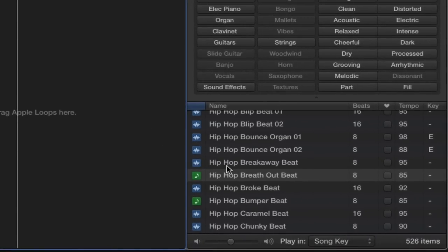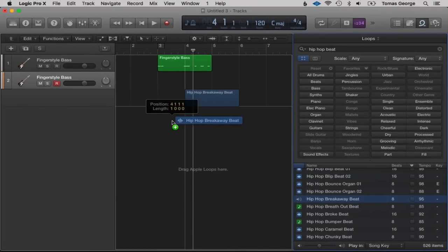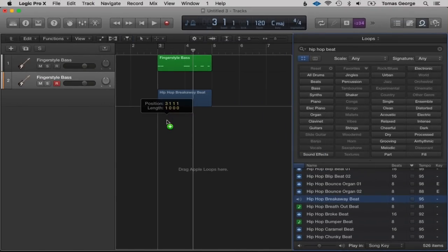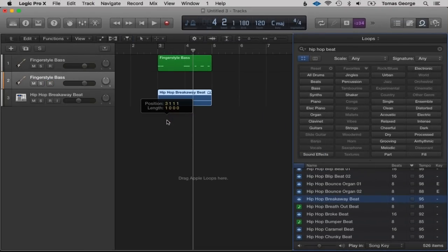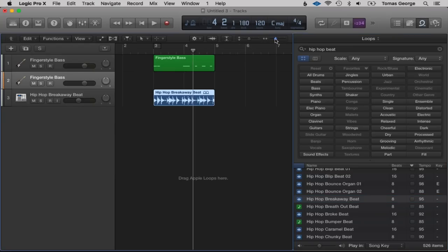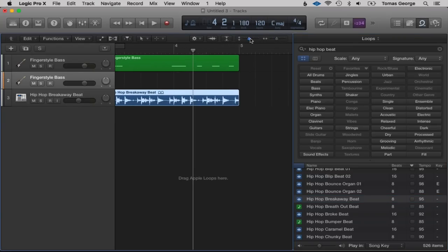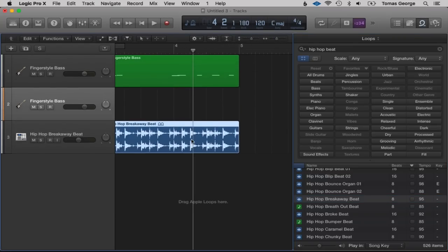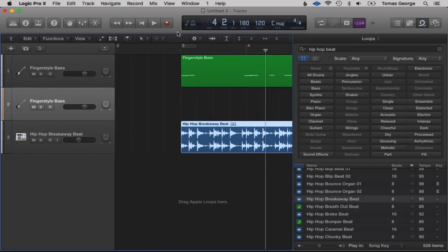Let's delete this — Backspace to delete the region, click on the track and Backspace to delete it. The blue one is actually an audio file — an actual audio recording. So if we drag over a blue loop, you'll see it will come up as waves. It does make it slightly harder to edit and manipulate, but we can still do quite a lot with audio waves.